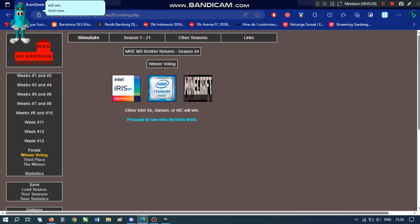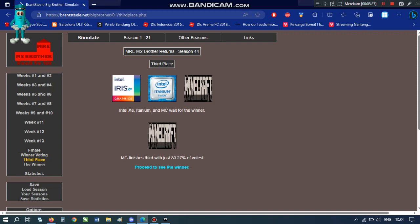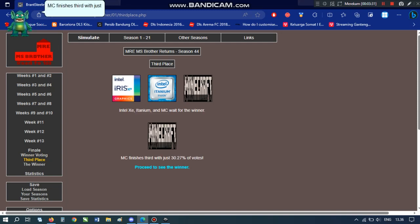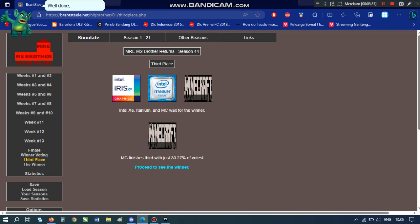And now, the third place winner is... MC finishes third with just 30.27% of votes. Well done, Minecraft.